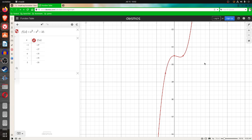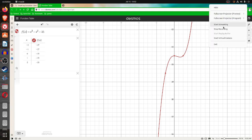I hope that helps you. That is an introduction to the graph of an equation. We saw a linear, we saw a quadratic, and we saw a cubic. Thank you.